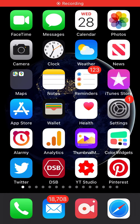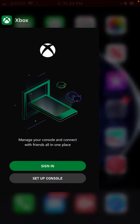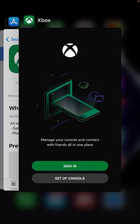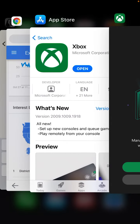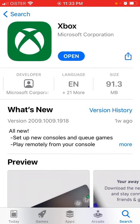Hello everyone. So how to sign in to the new updated Xbox app? Here is the app — you just search it like Xbox.